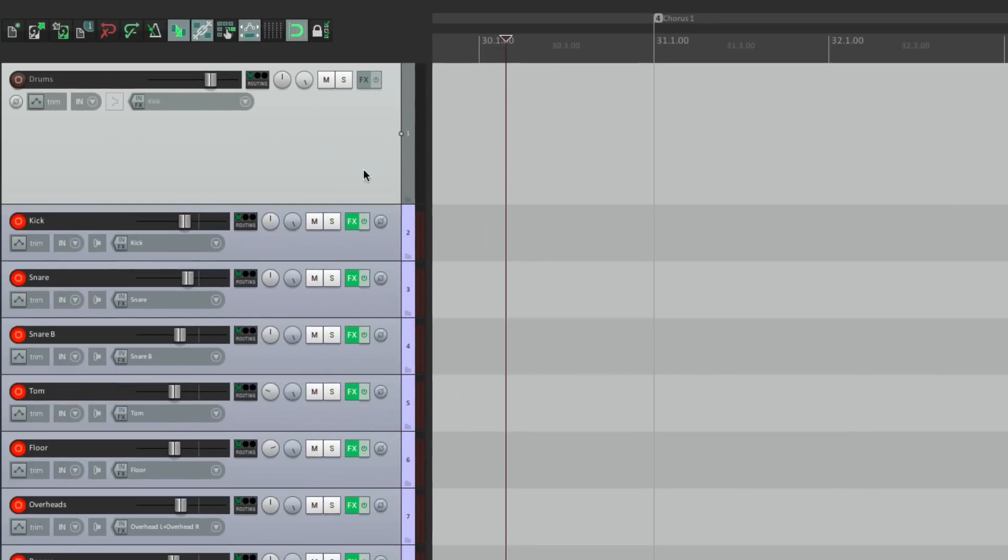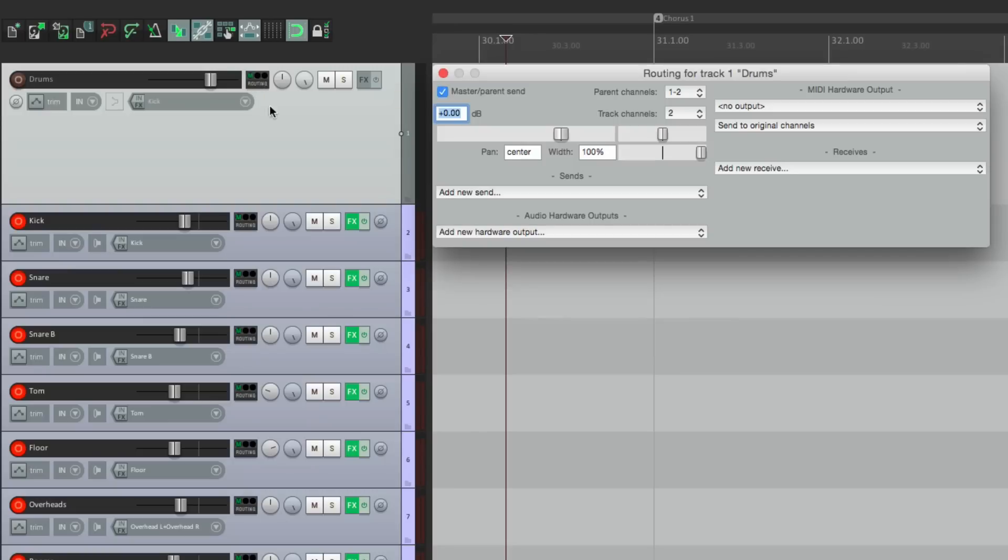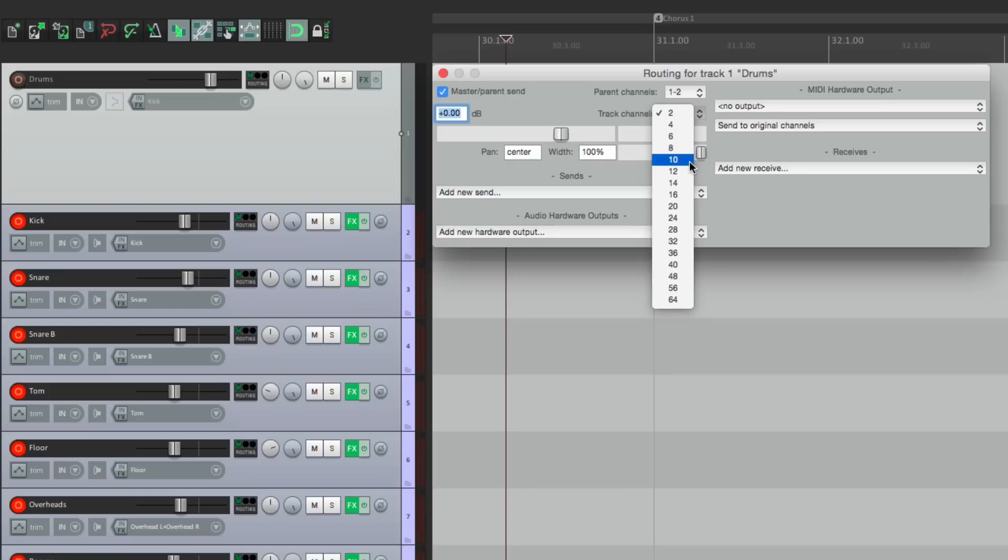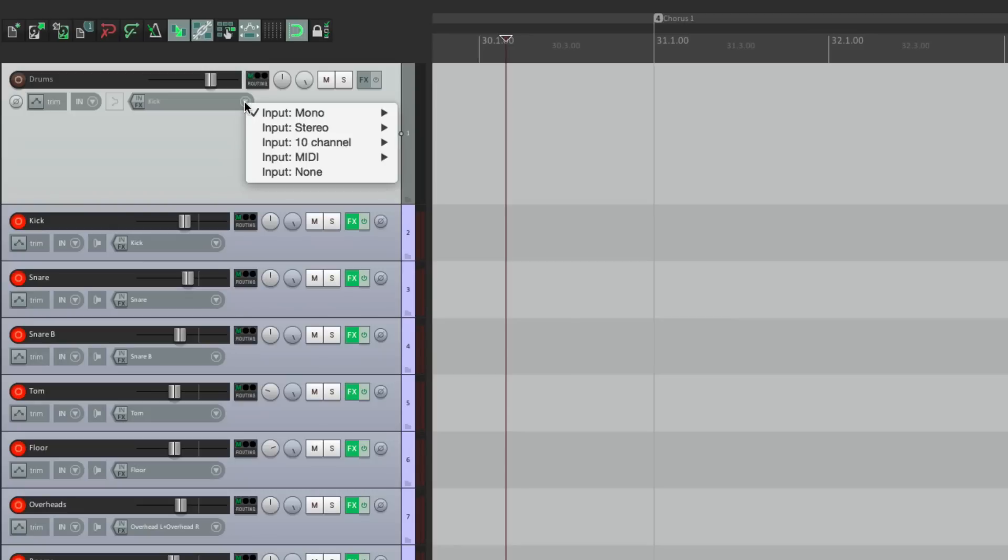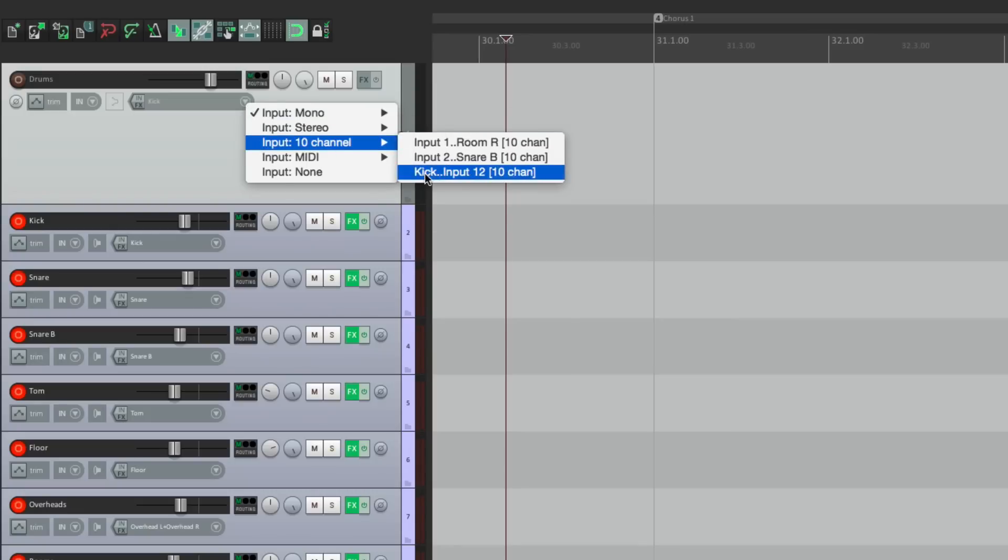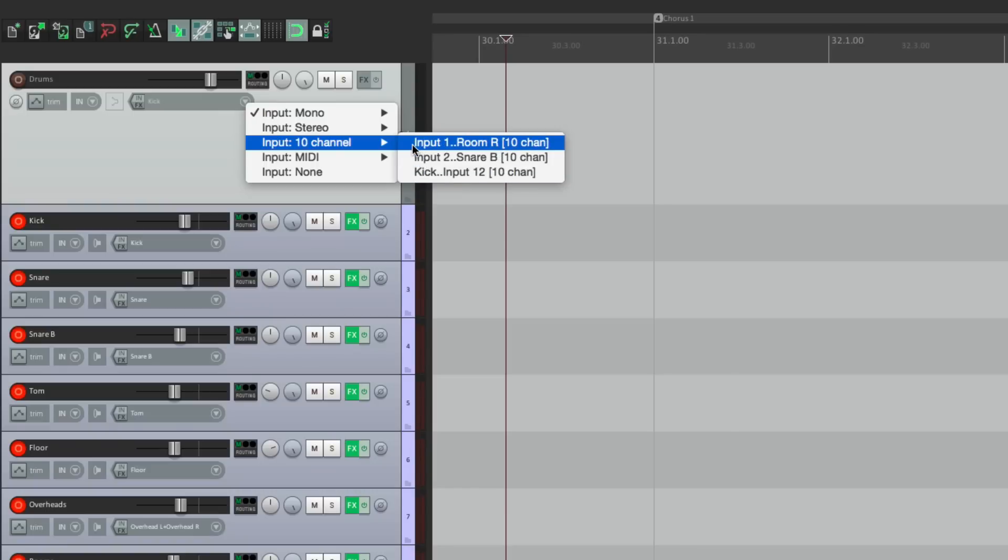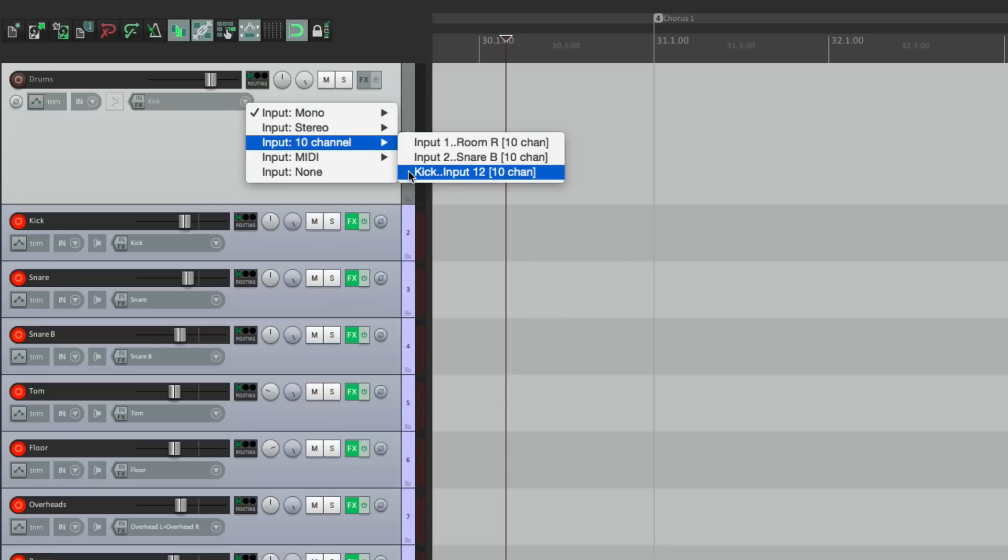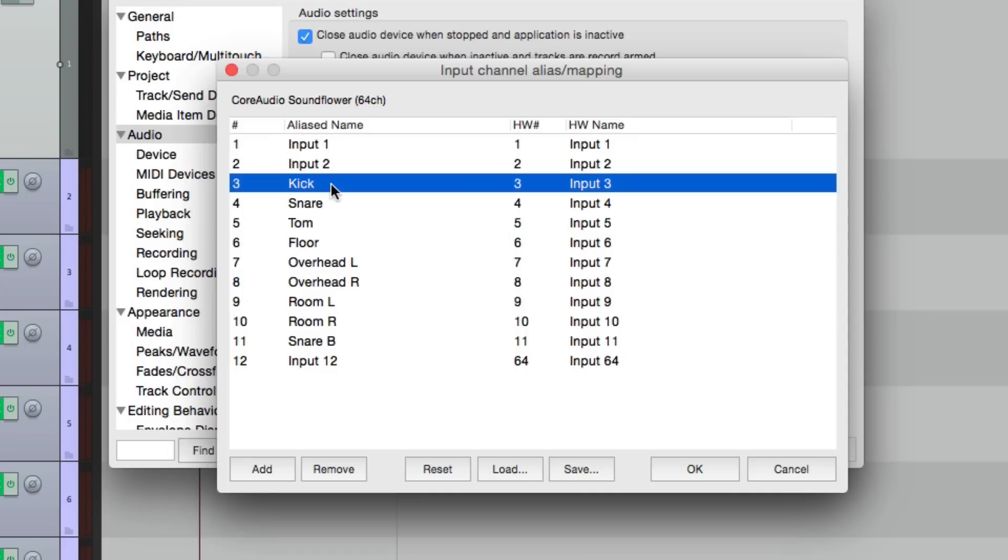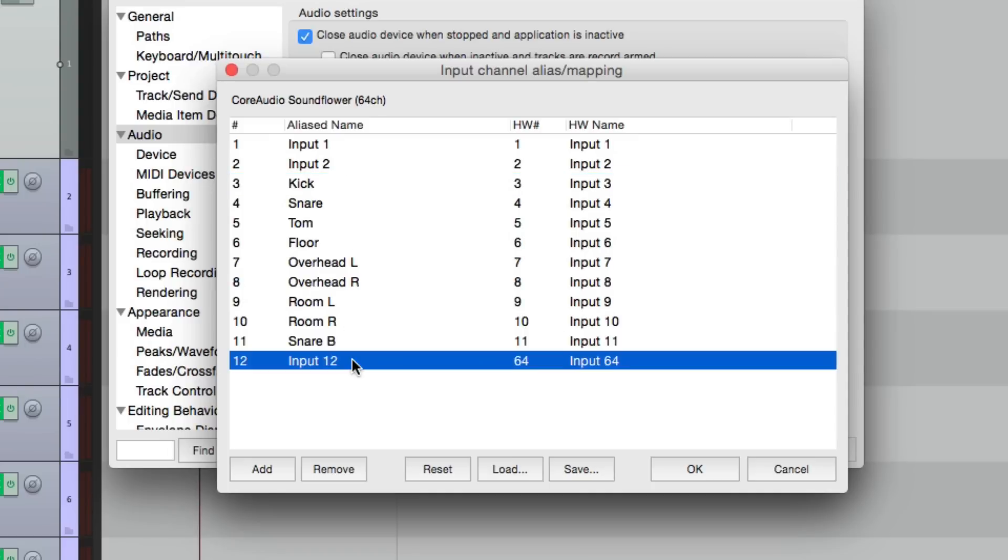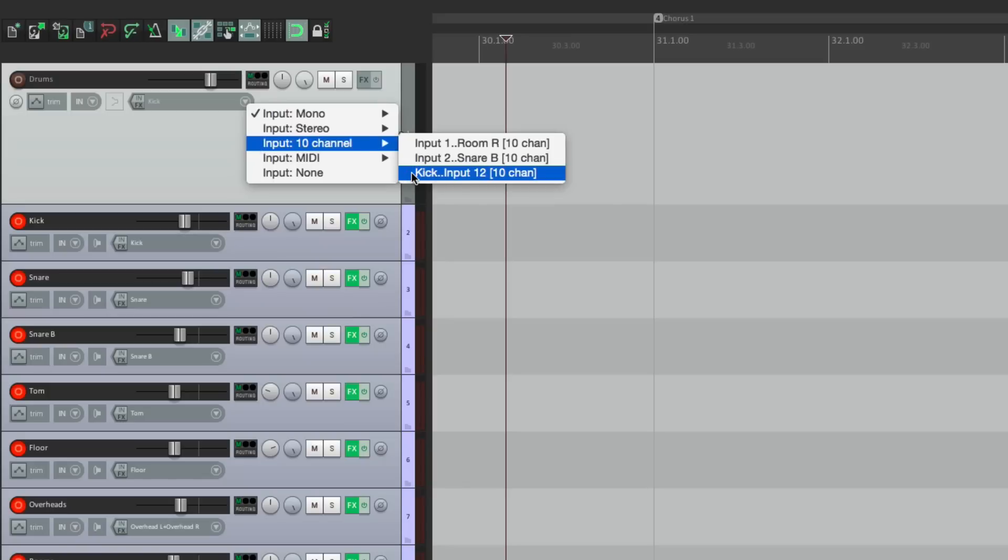So now we'll go to our drum track over here. Go to routing. And set our track channels to 10 tracks. Right here. Now we're only recording 9 inputs. But in Reaper, we have to do this in pairs. So we'll record 10 and just ignore the last one. Set up our inputs right here. Choose 10 channel. And then go down here. This is going to be input 1 through 10. This will be 2 through 11. And this is 3 through 12. Which is where our mics were plugged in. Right over here. 3 through 12. Remember we're not using the 12th one. But we're still recording it. So we'll choose this as our input.